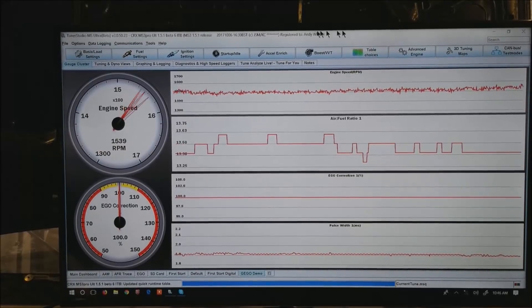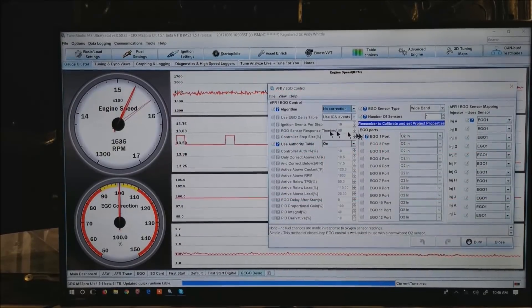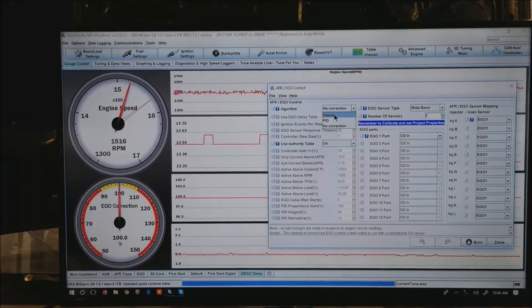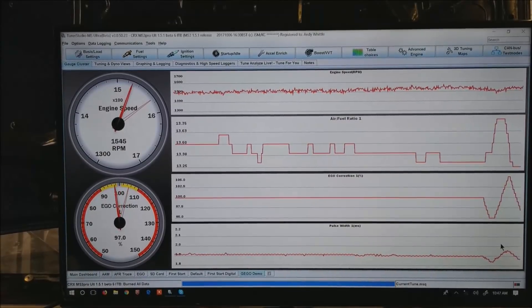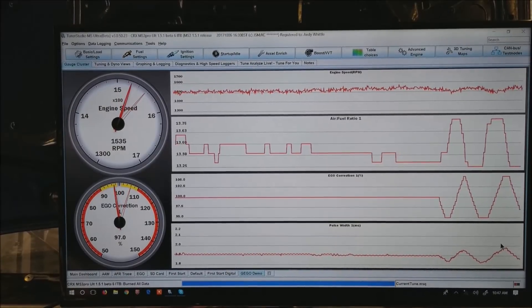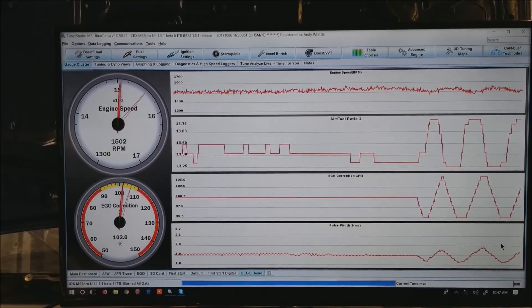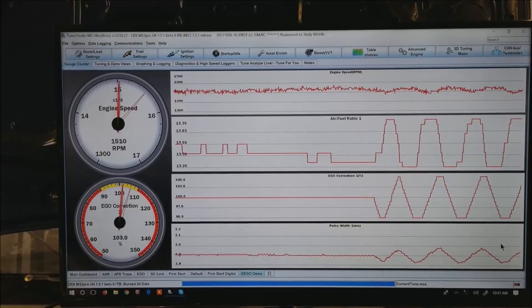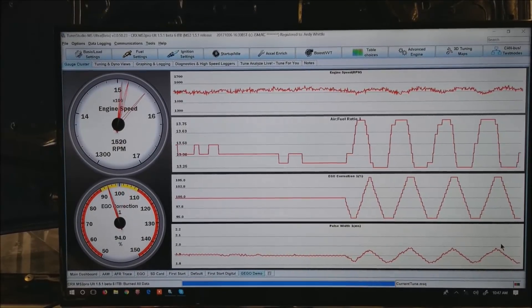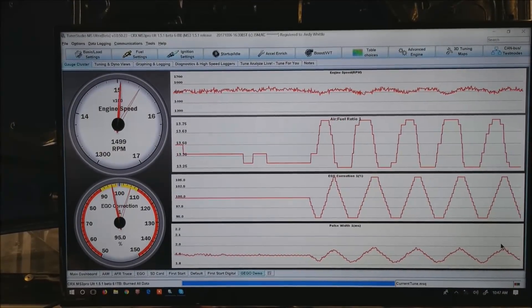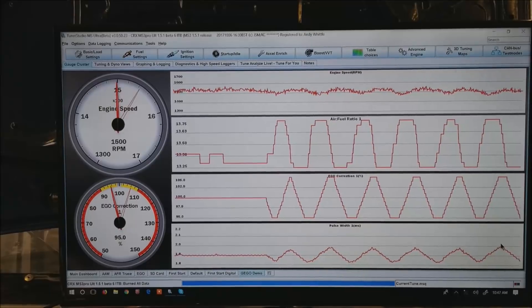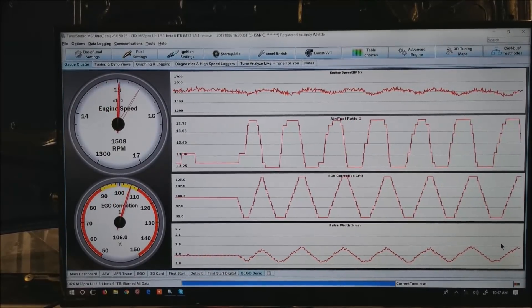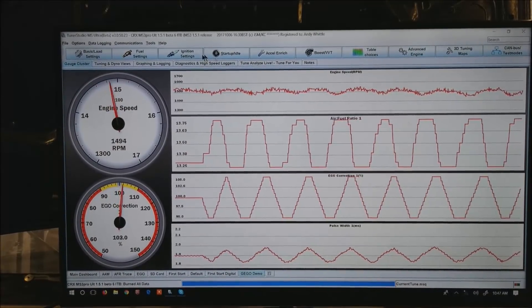I'm going to go ahead and turn on. Now you can watch how it changes. Now you can watch the AFR moving up and down around my target at 13.5. You can see the EGO correction incrementing up and then incrementing back down again. And you can watch the corresponding change in the pulse width down at the bottom. It will just continue to keep running, looking for the correct AFR. At the top, you can see the engine speed has gotten somewhat less stable.